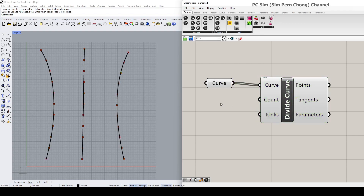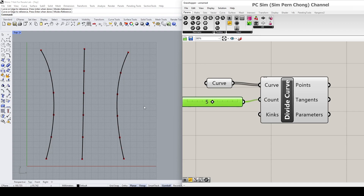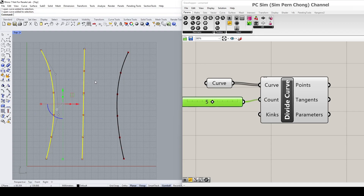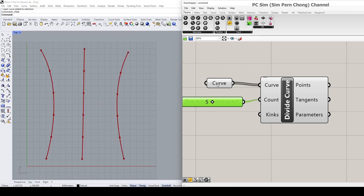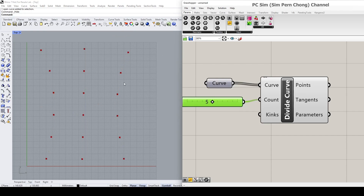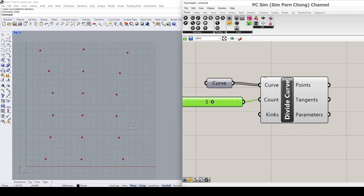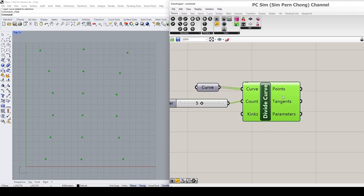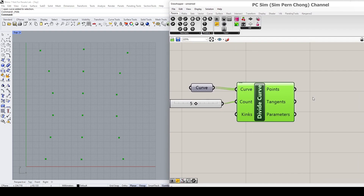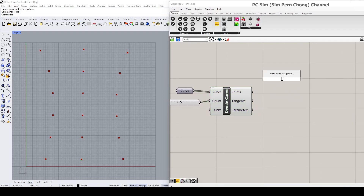Let's keep the point count a bit lower. I'm going to hide the original curves and their associated display in Grasshopper so that I can see the points better. You can see that I have three rows of points. Now I will want to put a panel to see our result.